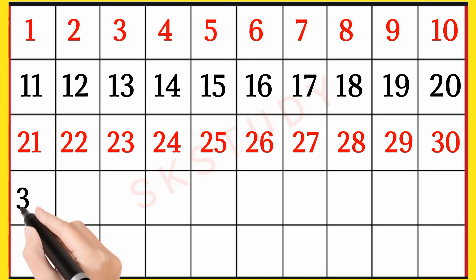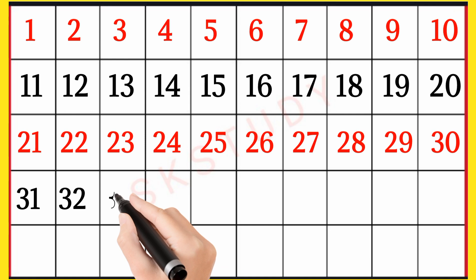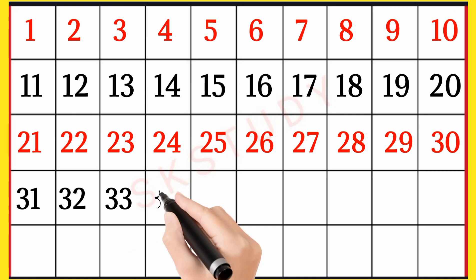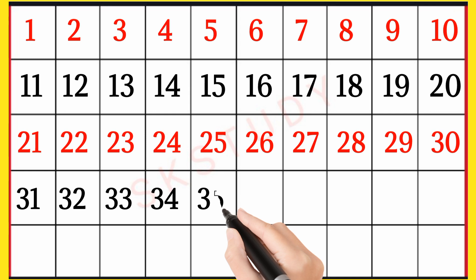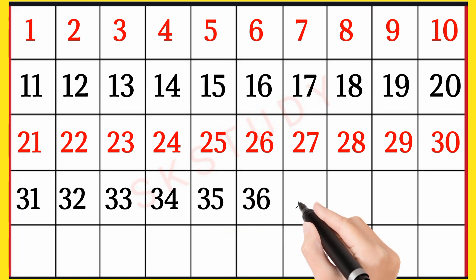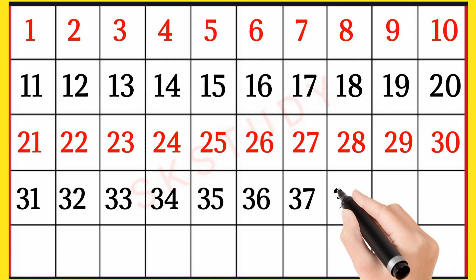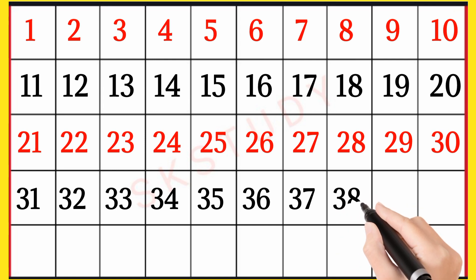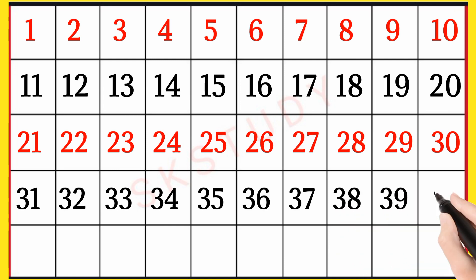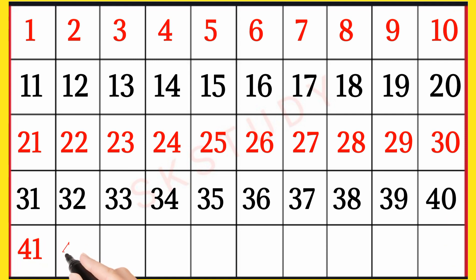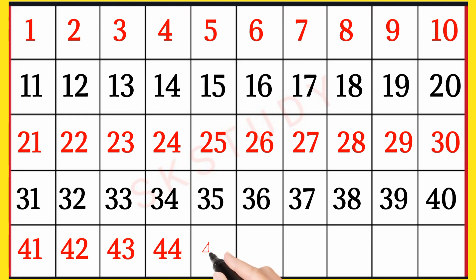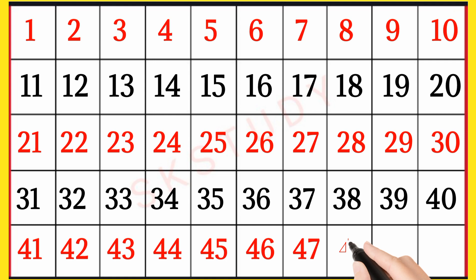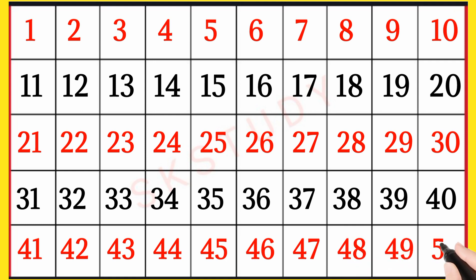31, 32, 33, 34, 35, 36, 37, 38, 39, 40, 41, 42, 43, 44, 45, 46, 47, 48, 49, 50.